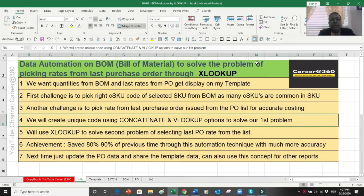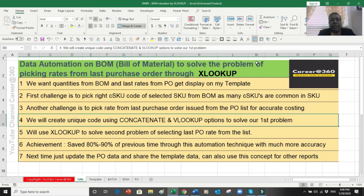Whenever we download the purchase order list, it contains sometimes thousands of purchase orders issued in the last six months, one year, or more. The problem is that for doing the costing of that bill of material or product, we have to pick the rate from the last purchase order so that we can issue an updated price to our customers. That takes a lot of time, but through this technique I'll show you how we can do the automation in these seven steps.